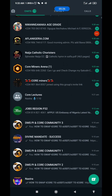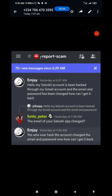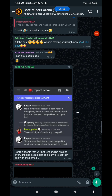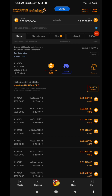There's a message I received this morning in one of my WhatsApp groups. Someone said: 'Hello, my Satoshi account has been hacked through my Gmail account and the email and password has been changed — how can I get it back?' Whoever hacked the account changed the email and password. This is one of the reasons I keep emphasizing: do not click random, unverified links. Do this and get ready for mainnet launch.